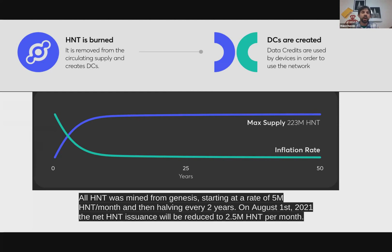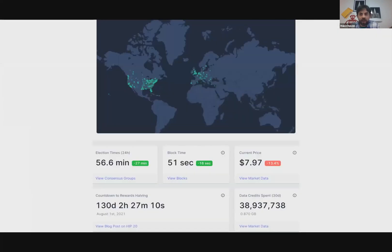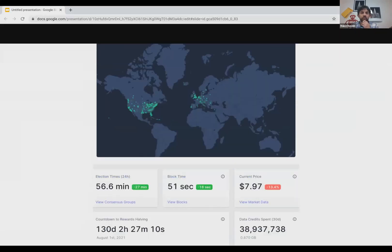The folks behind this have been very thoughtful about how it works, and it makes me think that some of the earlier, more easily earned HNT may have greater value in the future. You can get a sense of the dynamics by looking at device deployment backlogs. Dashboards show data like a 130-day countdown to the first halving, how many data credits have been used, and how quickly blocks are closing. That's a drink from a fire hose, but I wanted to give folks a technical dive into the background in about 15 minutes.